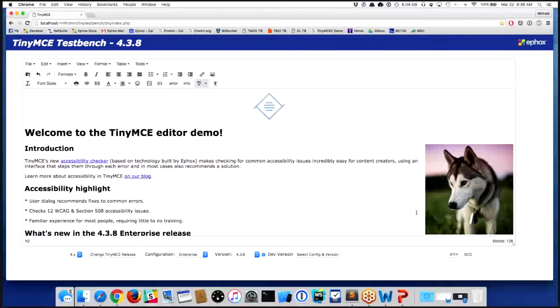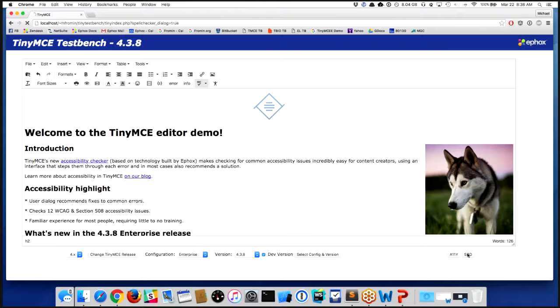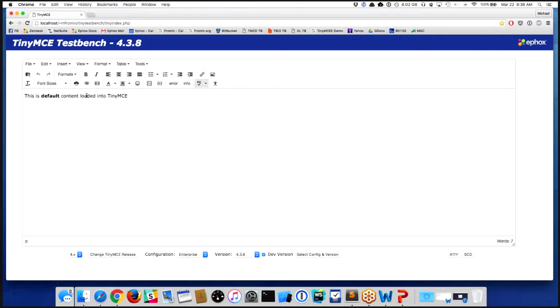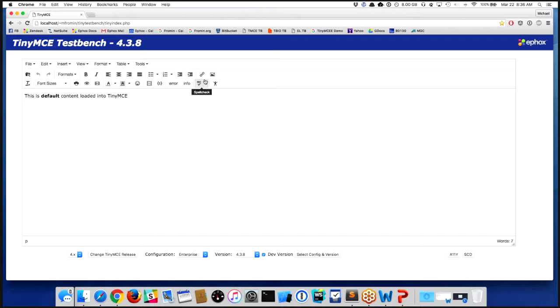I want to show you a bit about what you get by default and then what you get with the new behavior. If you've been an enterprise customer of ours for a while, we've had a spell checking solution.